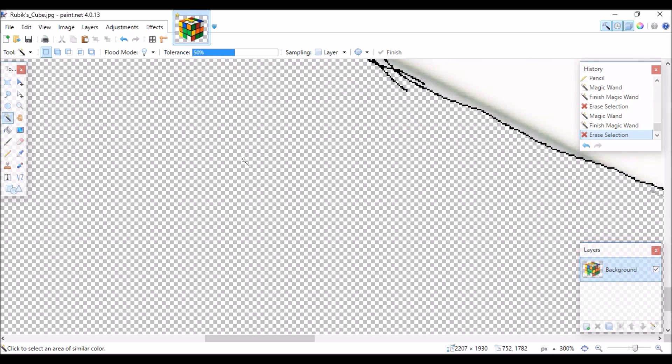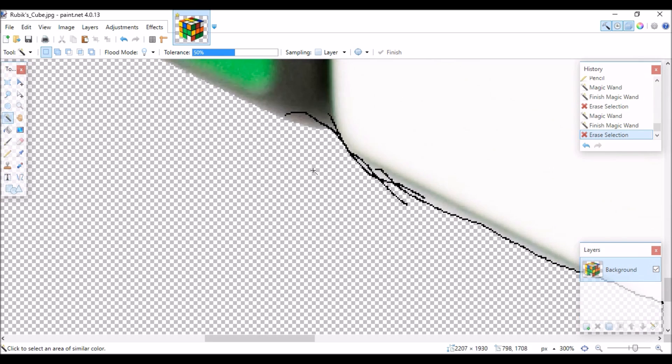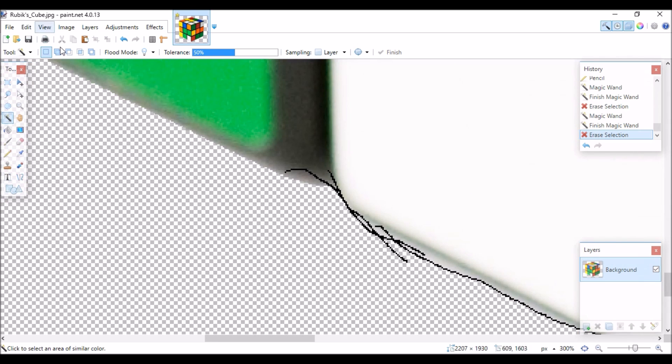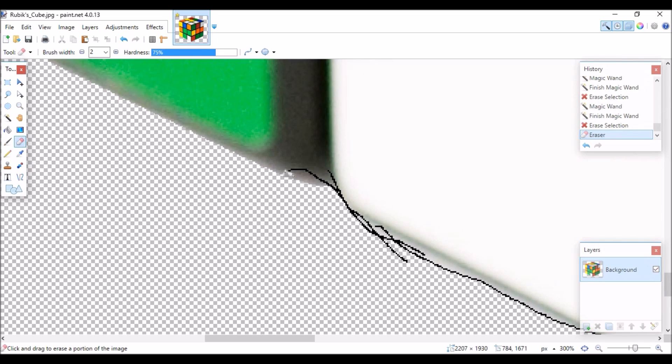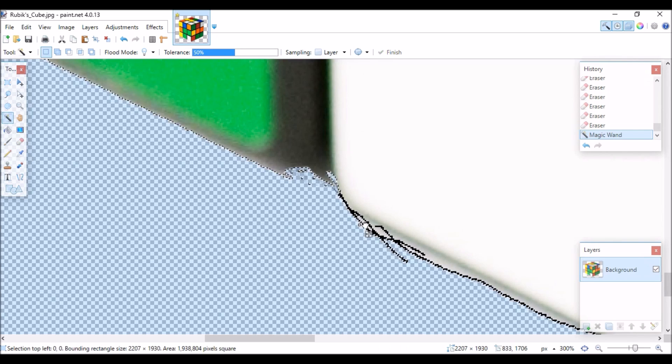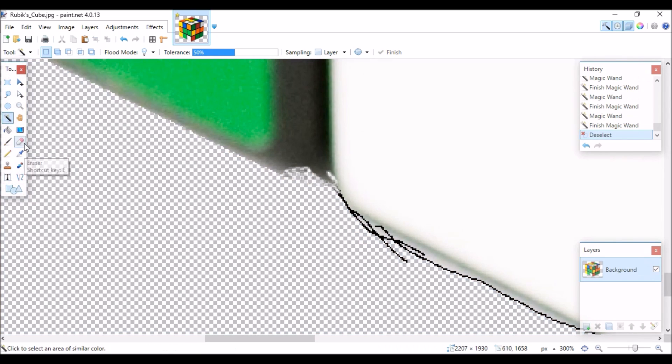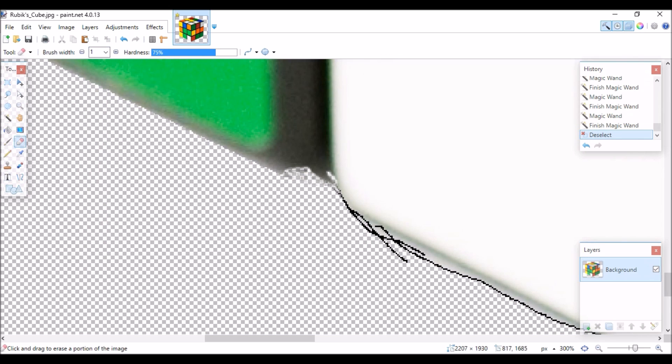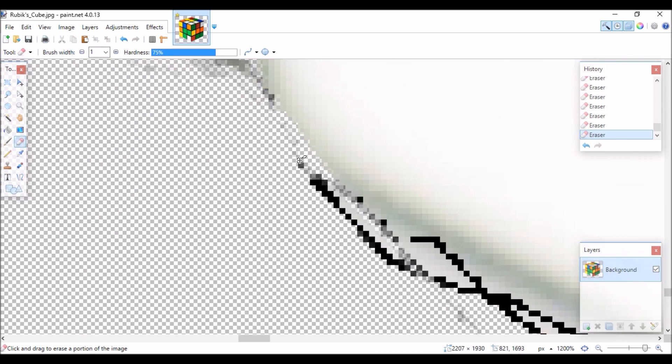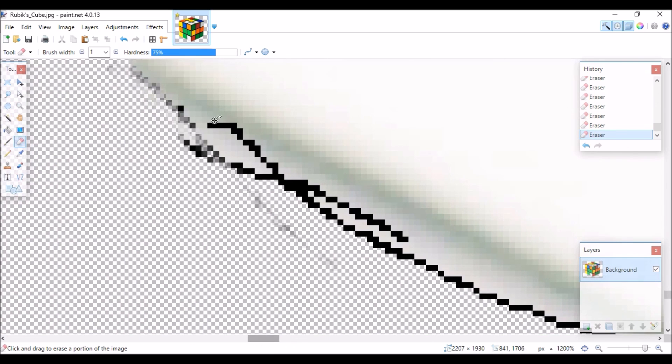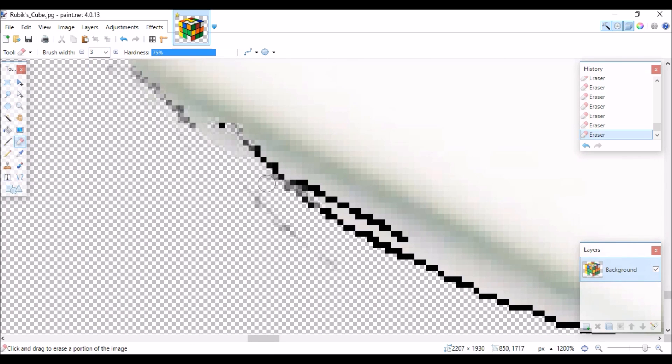You can zoom in as far as you need to, select the eraser tool and simply erase the black line you drew. You have to be careful not to erase your picture. If you accidentally do click the undo button. It's located to the top right hand corner in the history box. It's the arrow pointing to the left.